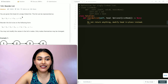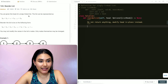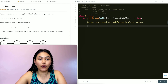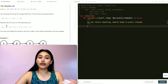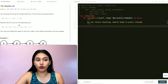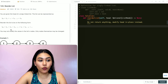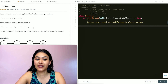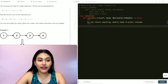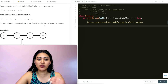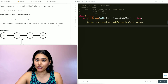You are given the head of a singly linked list. The list can be represented as L0 to L1 all the way to Ln. Reorder the list to be on the following form: L0 to Ln, L1 to Ln-1, L2 to Ln-2, and so forth. You may not modify the values in the list nodes — only the nodes themselves may be changed.